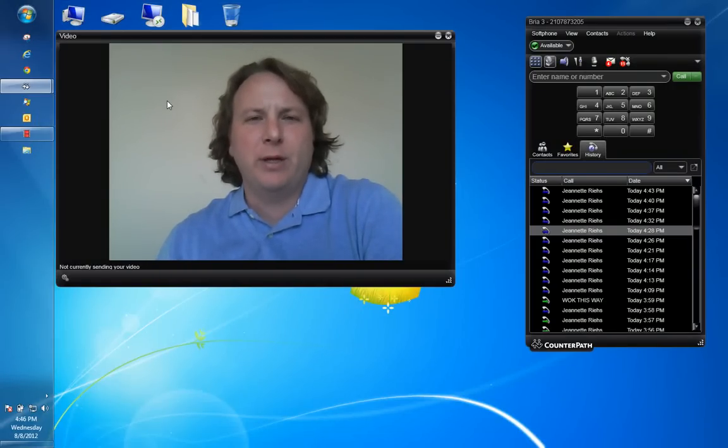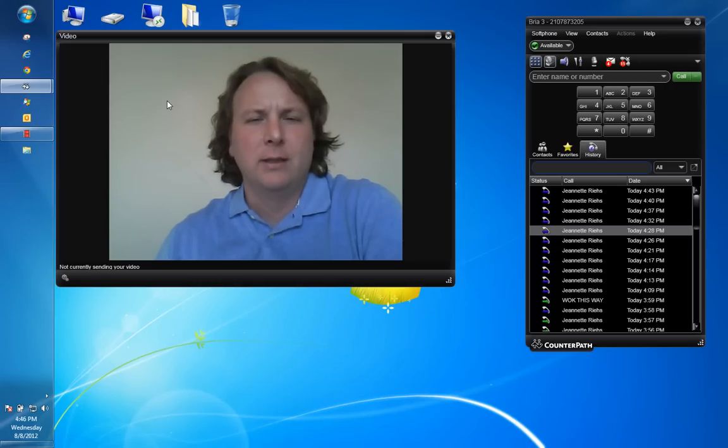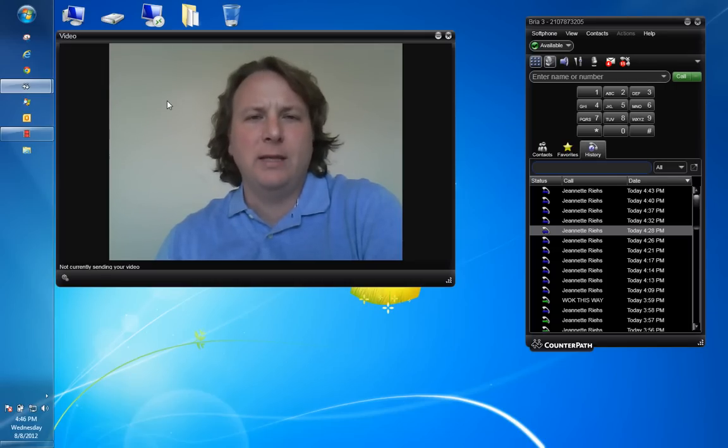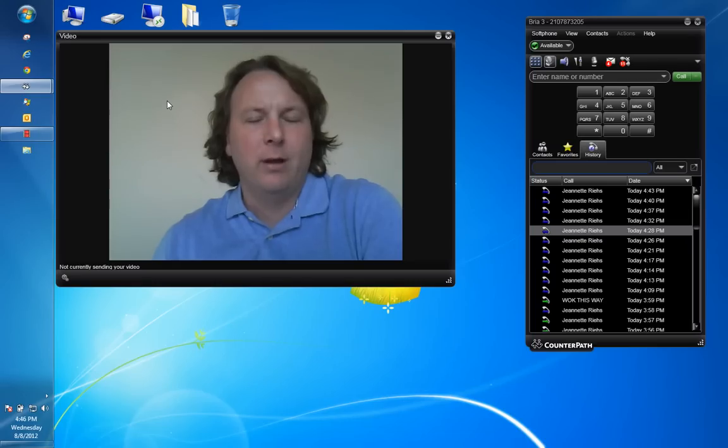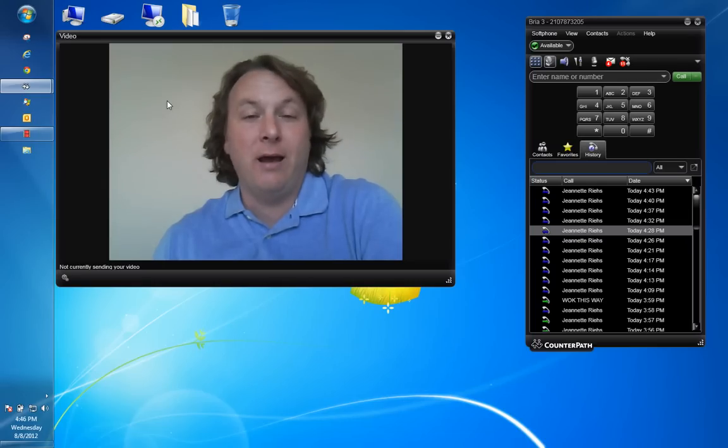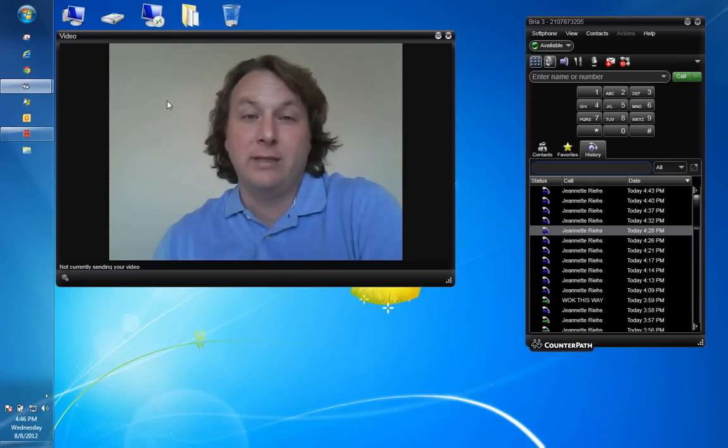I'm briefly going to demonstrate the power of our Bria soft phone that can reside on any Windows based desktop or laptop, any Mac computer, as well as any iPad, iPhone, Android tablet, or Android cell phone.